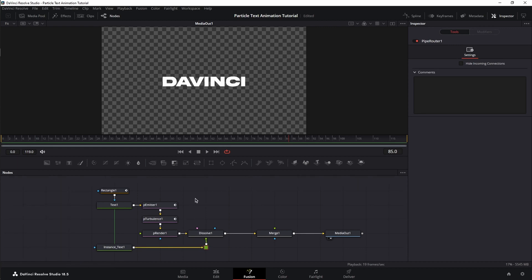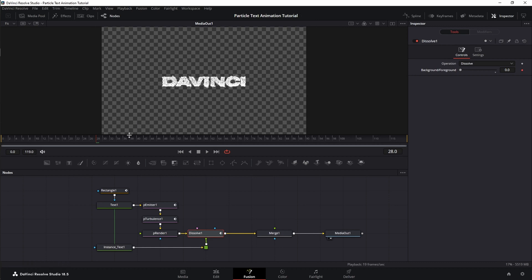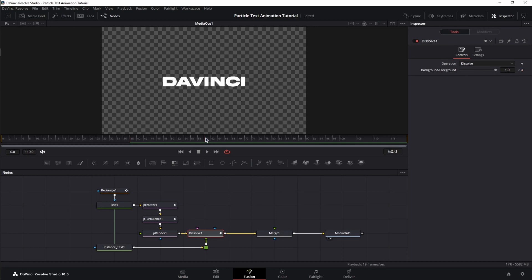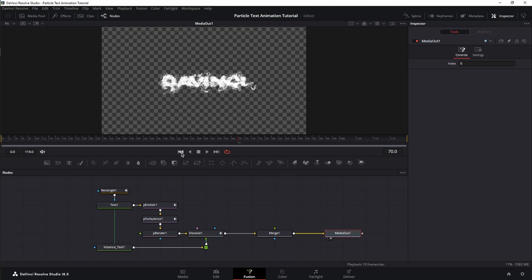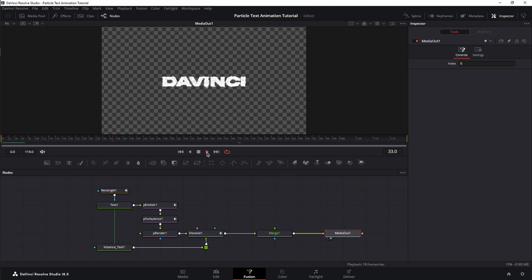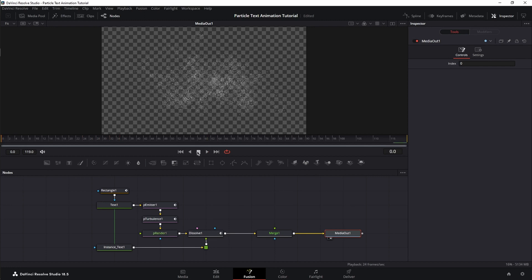Now, let's create that transition from particles to solid text. I want that transition to start at frame 28. Select the dissolve node, change the value of background foreground to 0 and set a keyframe. Next, I'm going to jump 10 frames ahead to frame 38 and change the value back to 1. Move to frame 60, set a keyframe for value 1 and then move to frame 70 and change the value to 0. Here, I want the transition from solid back to particles. Now, let's play this back. Perfect.